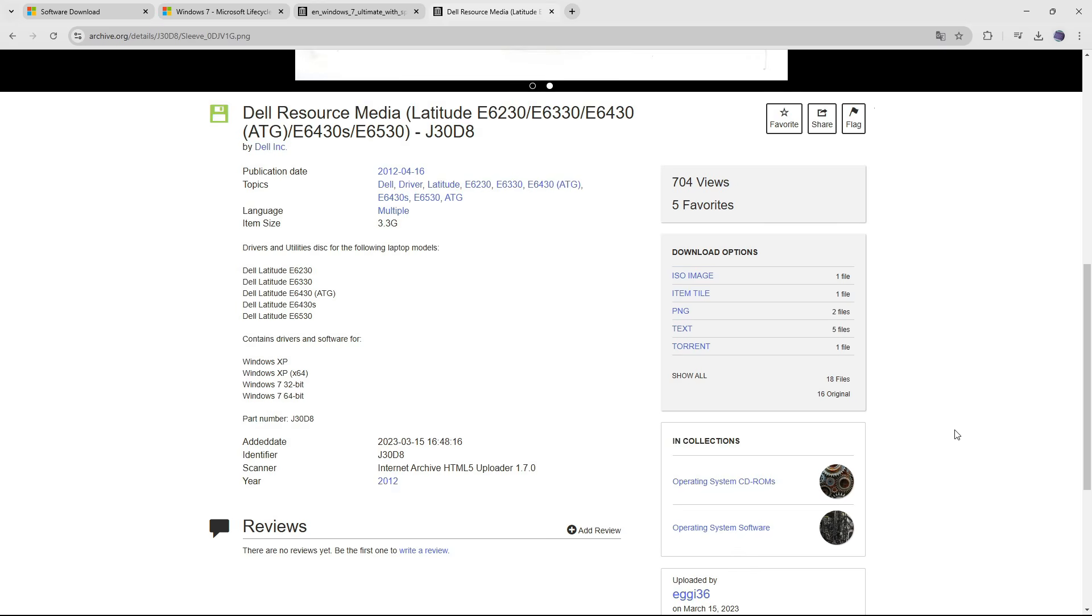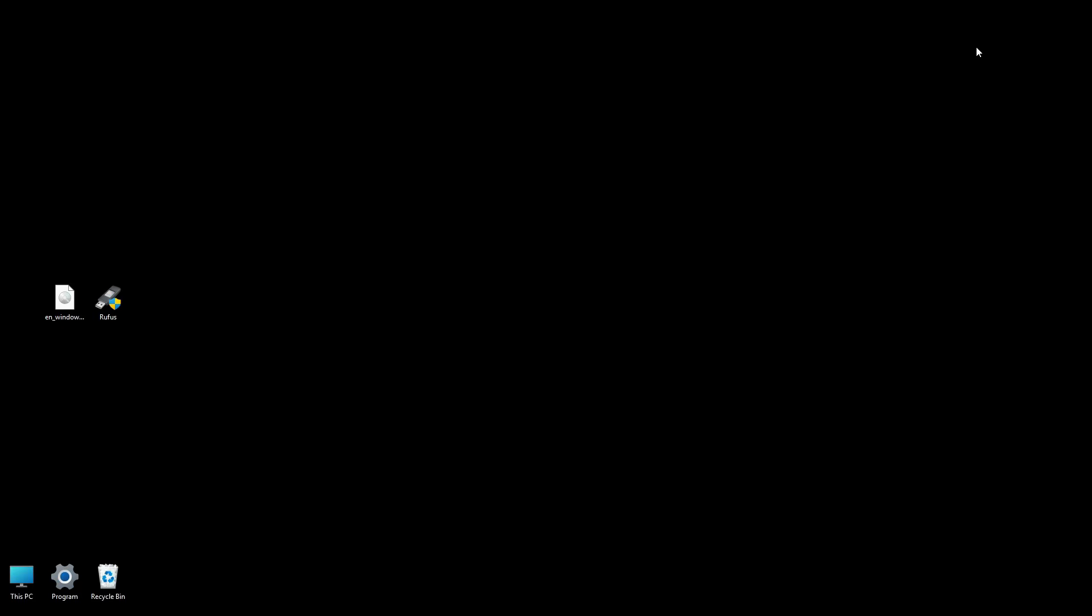For an extra layer of security, you can verify the downloaded ISO's checksums, MD5 or SHA-1, if they are provided on the archive page. This ensures the file's integrity and authenticity. Now that we have downloaded the ISO file, let's start creating the bootable disk.